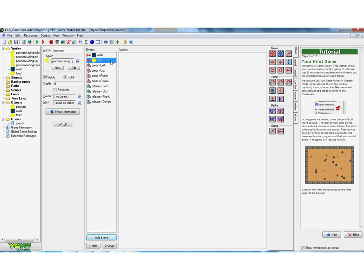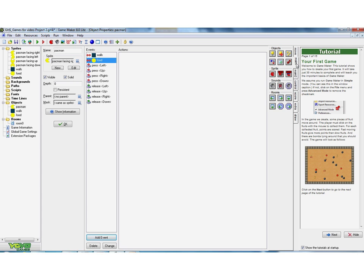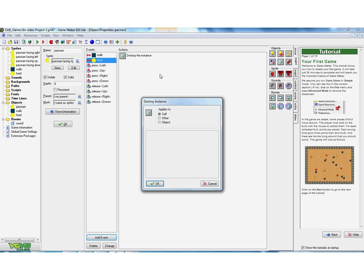So I now need to say what I want to happen when the Pac-Man walks into the food. And what I want to happen is I want that particular piece of food to be destroyed. So if I go to main one, what I've got here is like a little recycle bin and it says destroy the instance. And it gives me then three things that I can choose to be destroyed.